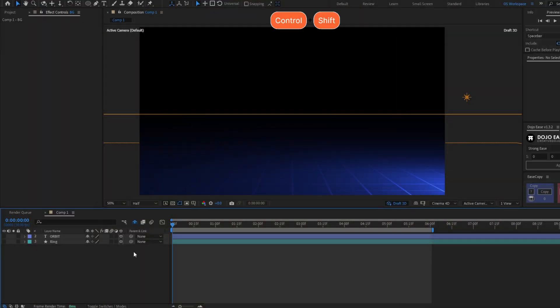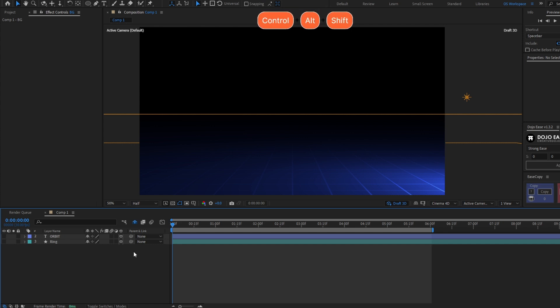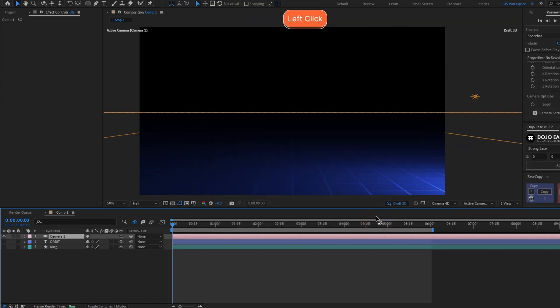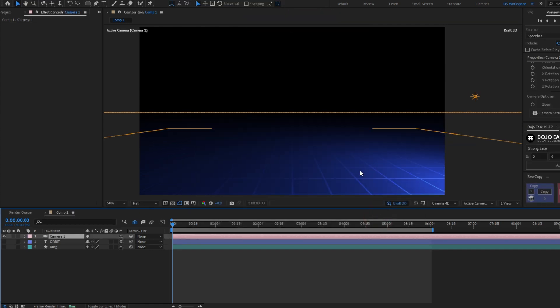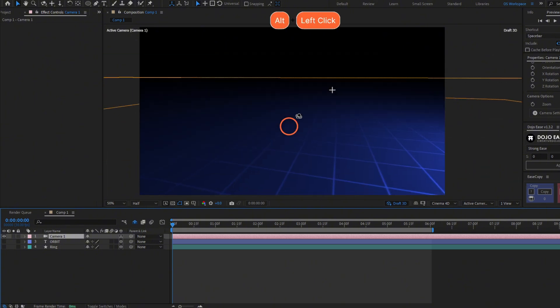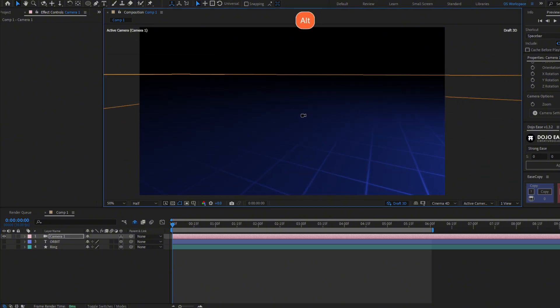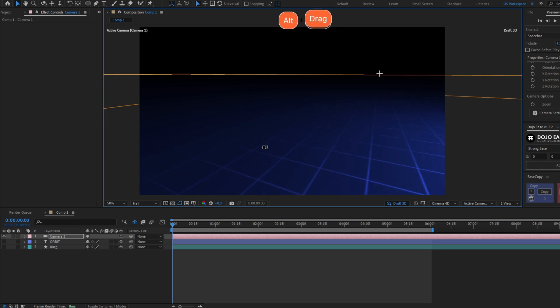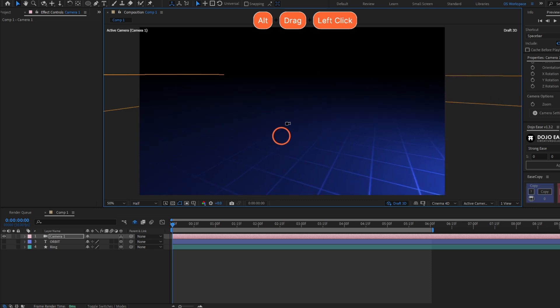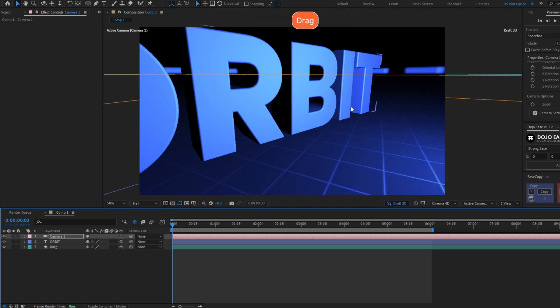Let's create a camera with Ctrl-Alt-Shift-C. Hit OK. Let's position the camera holding Alt. With a click you can move the view, with the right click you can zoom in and zoom out, and with the middle mouse click you can move the camera around.